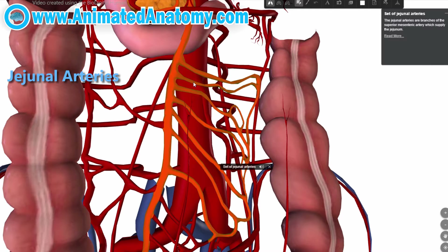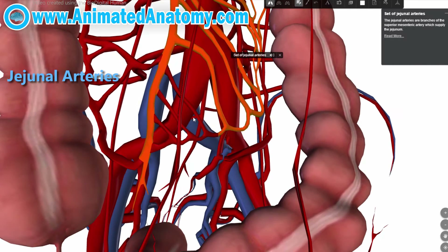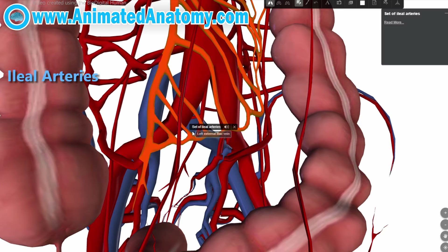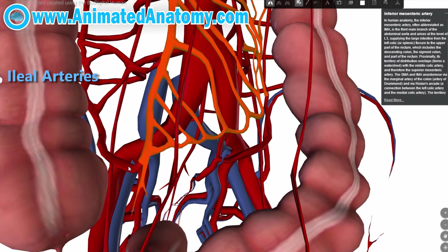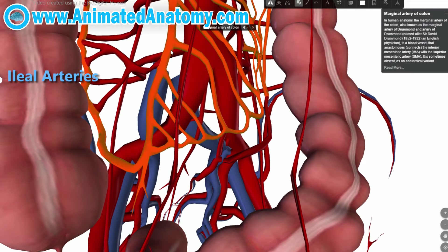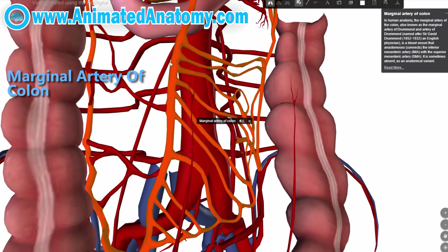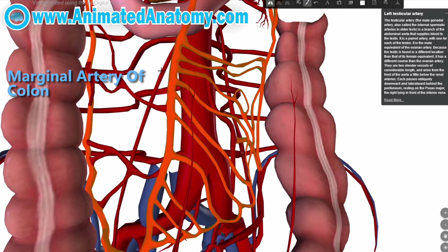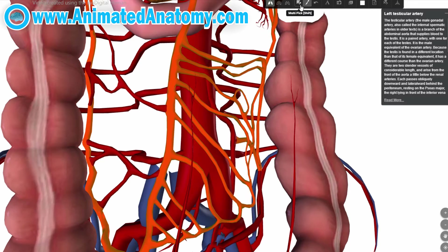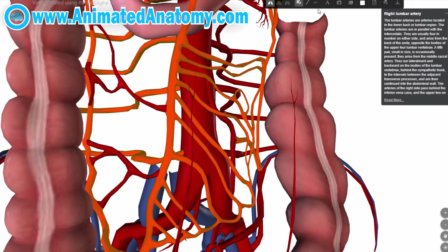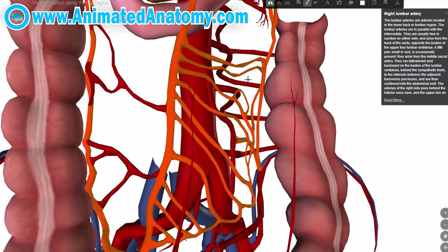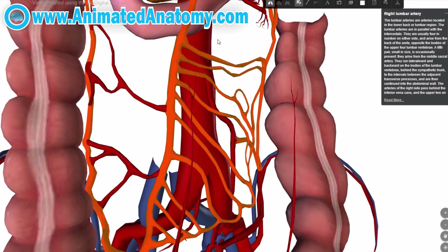This over here is the set of jejunal arteries and down there you have the set of ileal arteries. Then you have the marginal artery of colon. Let's remove the testicular arteries and the lumbar arteries to simplify things. Now it all looks a little bit more simple.